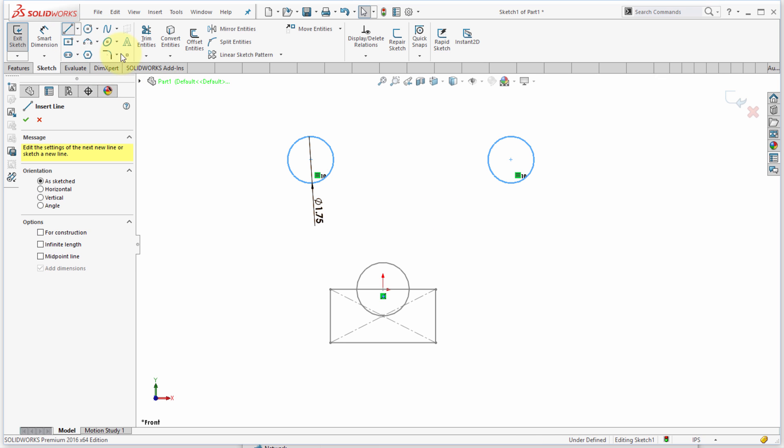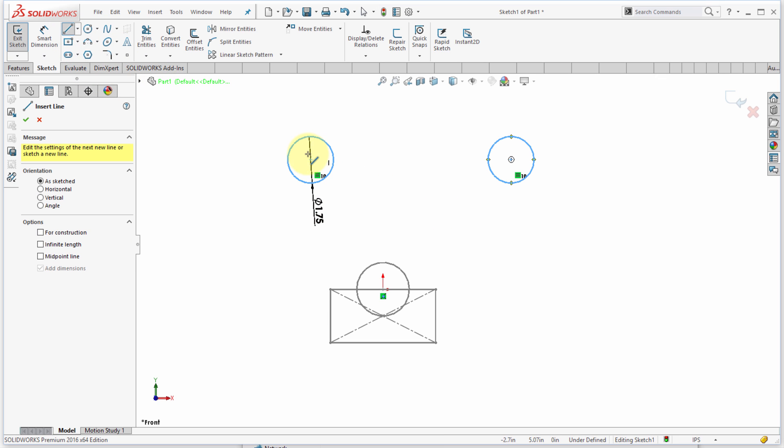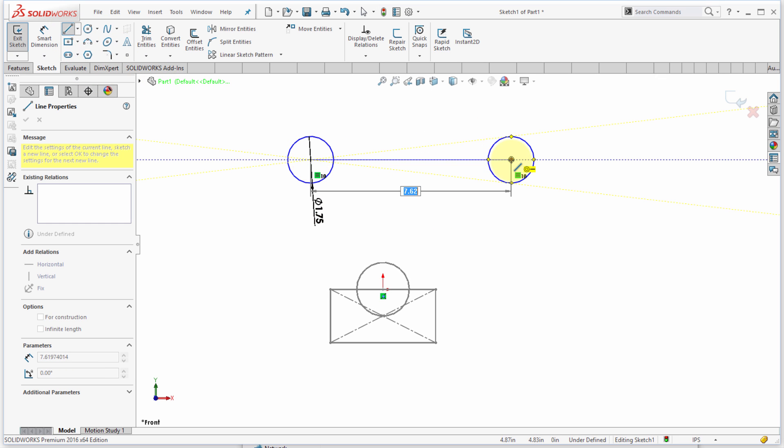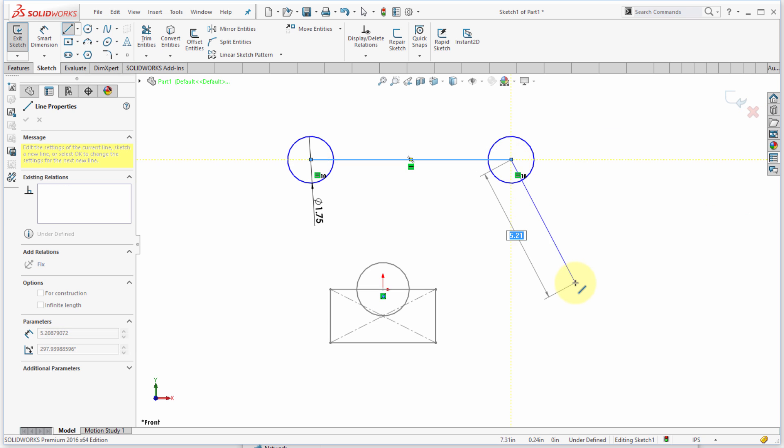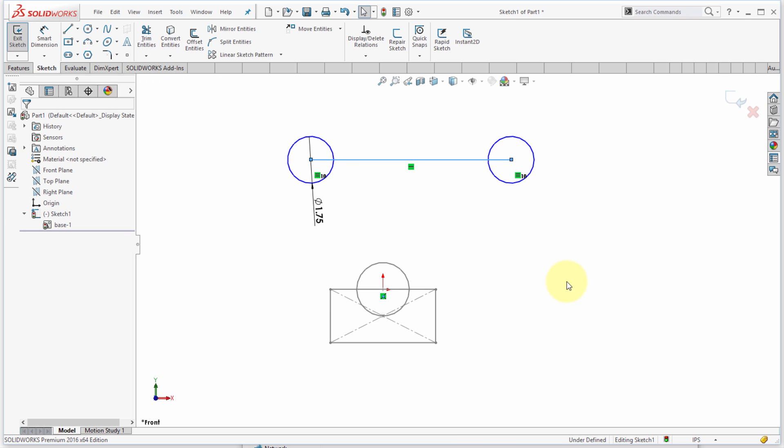I'm also going to start and draw a line and snap a line into place there. That's going to control the direction of it, and you can see it automatically snapped it as horizontal.